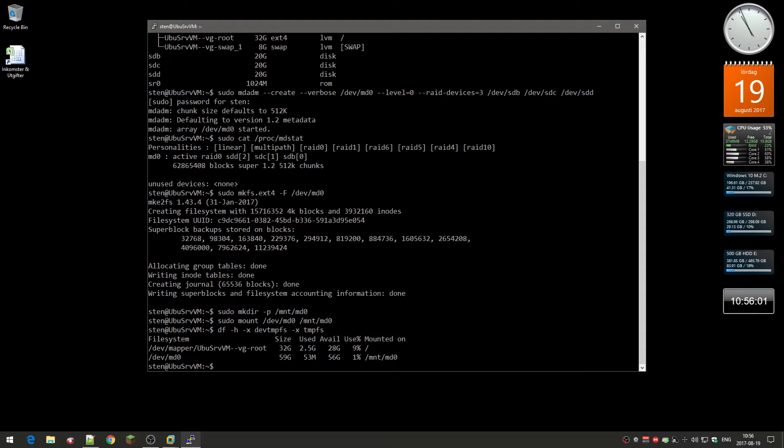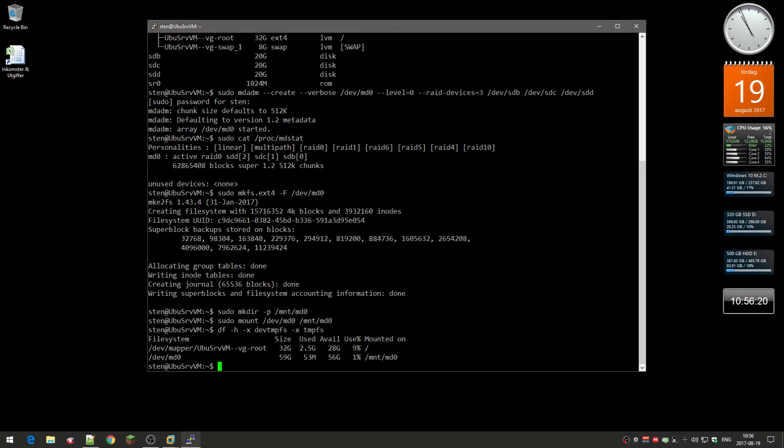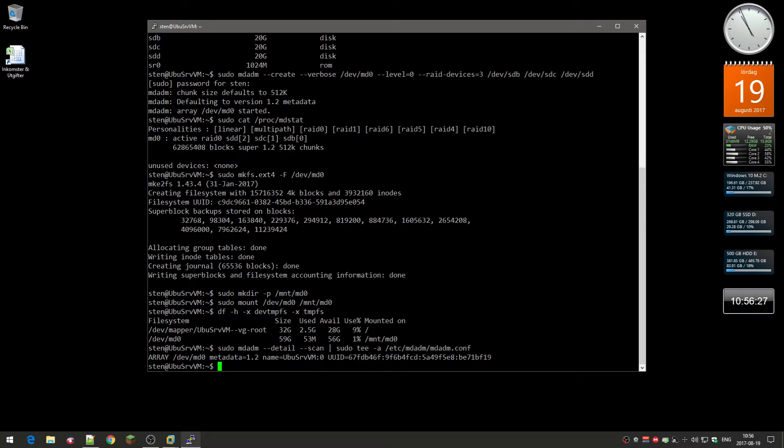Now you want to have a command so if the computer restarts, you need to be able to reassemble it automatically at boot. For that you're going to have this command over here, and you're going to edit. Yeah, and that's the result you get with the UUID.